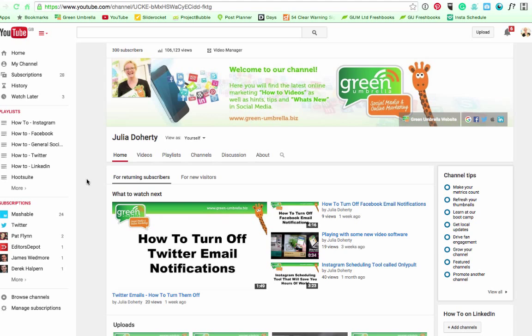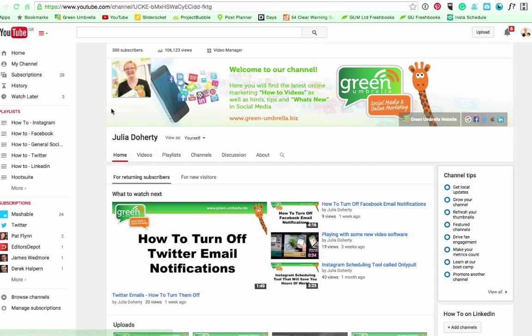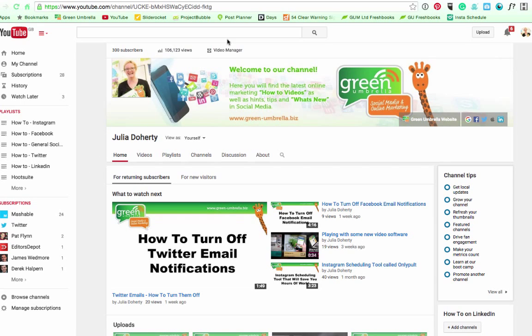So I thought I'd quickly show you because it's not straightforward. You'd think it would be if you clicked on my channel, you'd think it would be somewhere on the left here or part of video manager or something like that, but it's not.